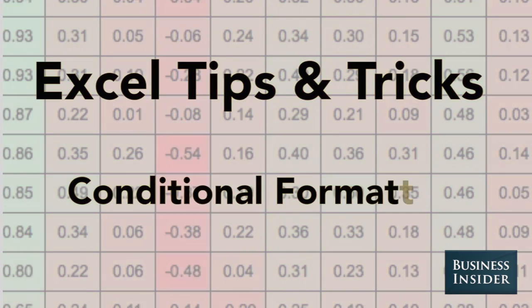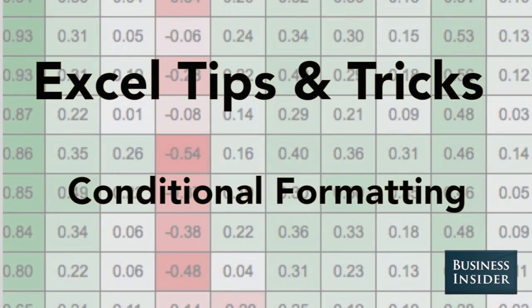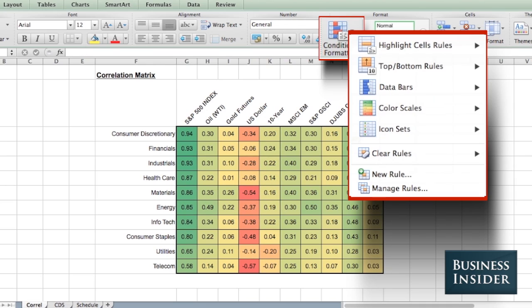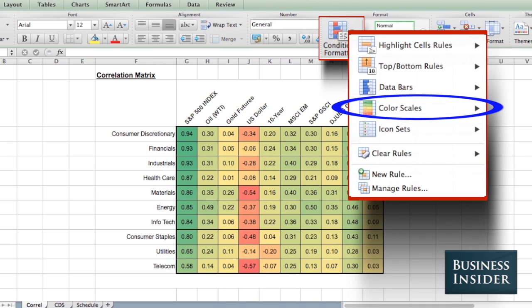Conditional formatting is a great feature in Excel. It allows you to take a whole bunch of numbers and highlight things so that data pops out when it's positive or when it's negative. A correlation matrix is a great example of the use of conditional formatting.